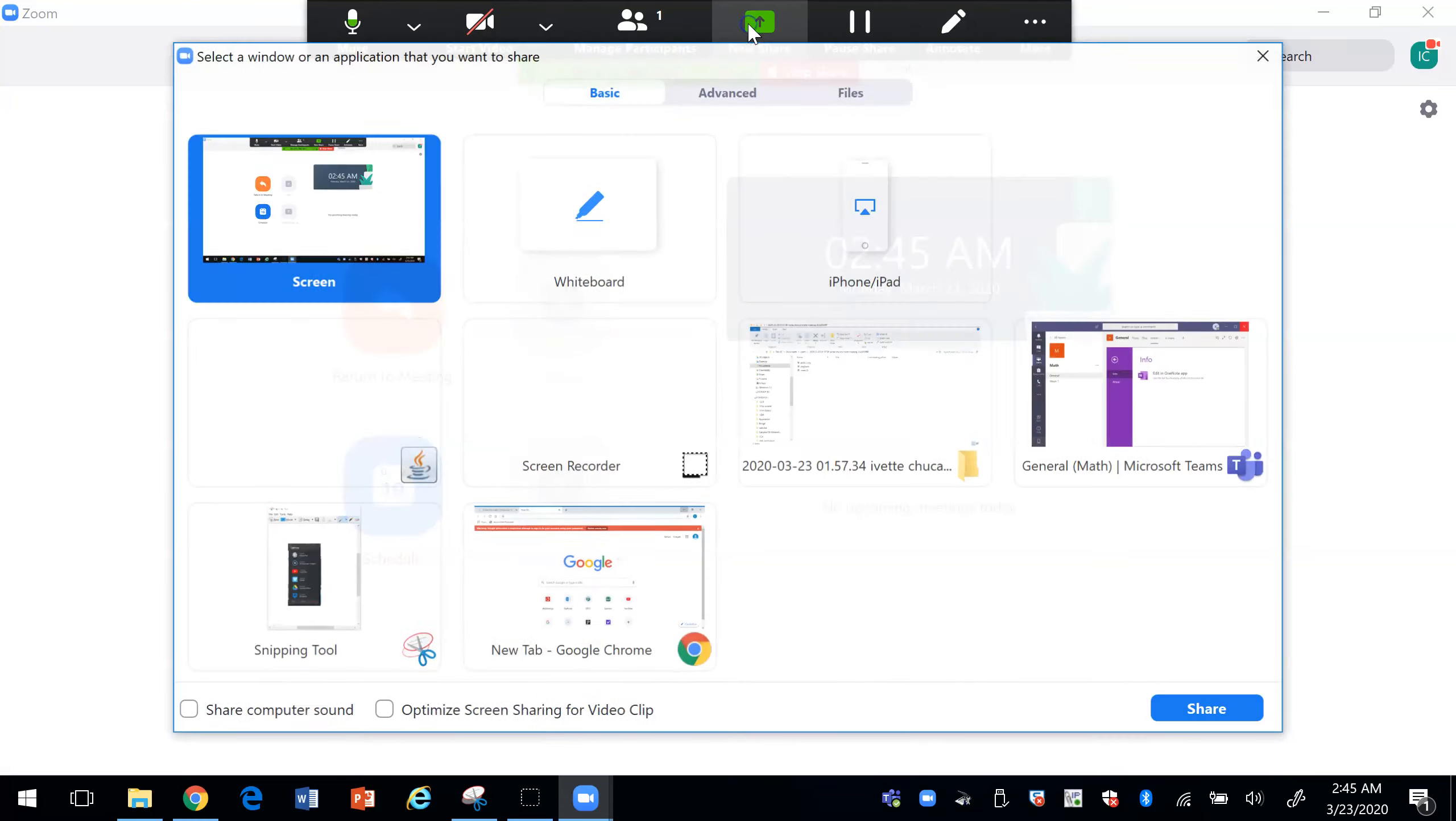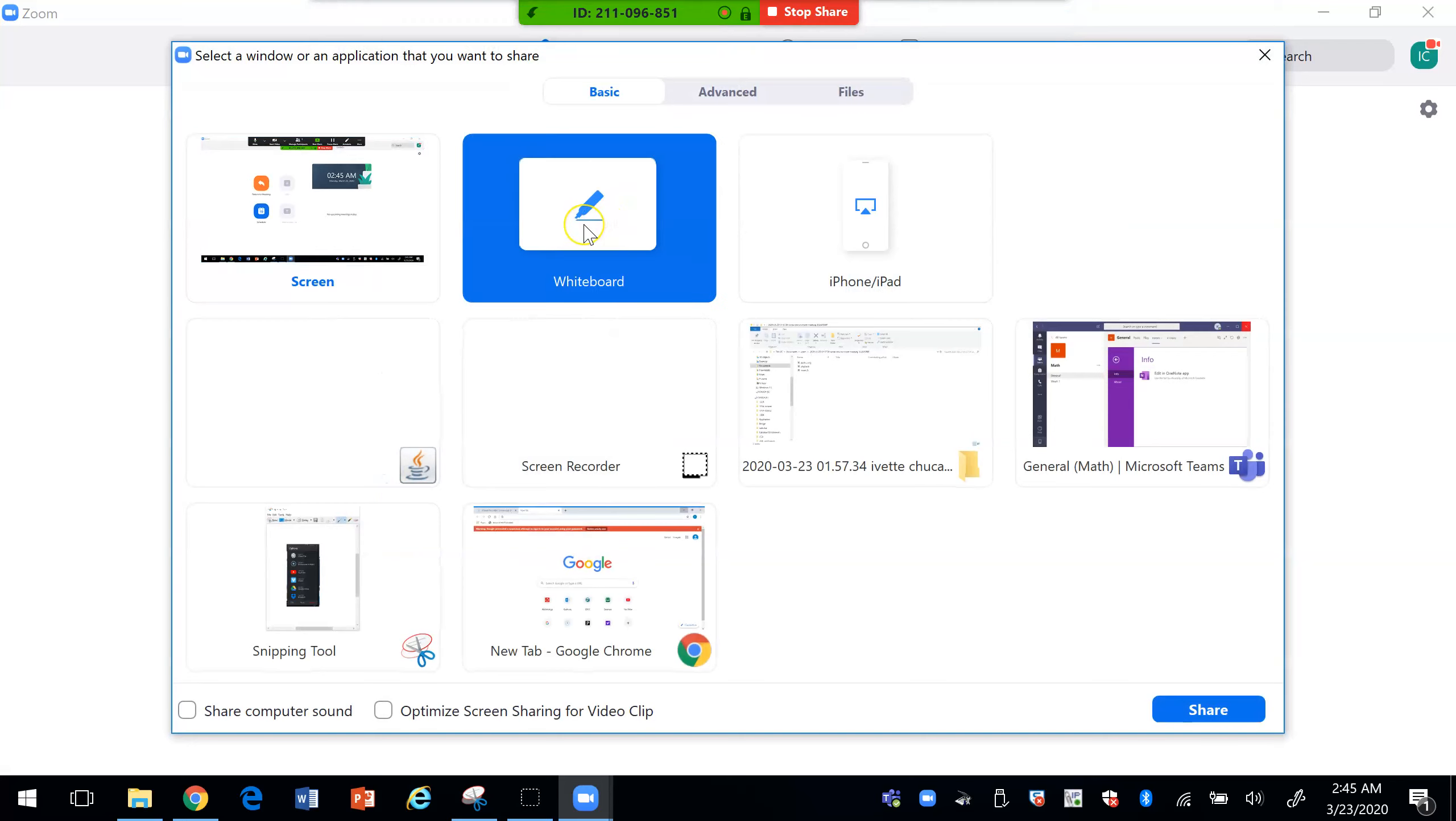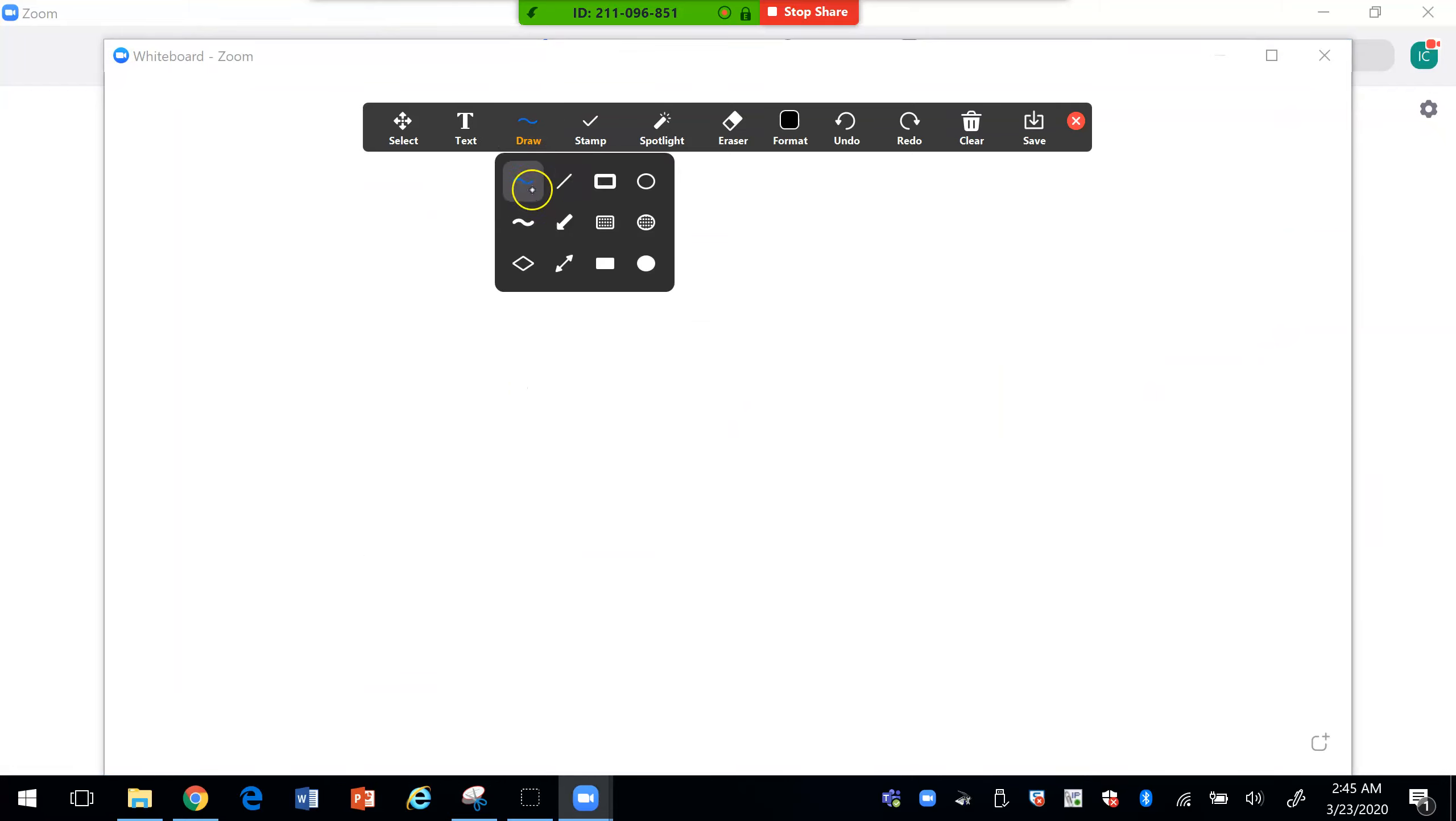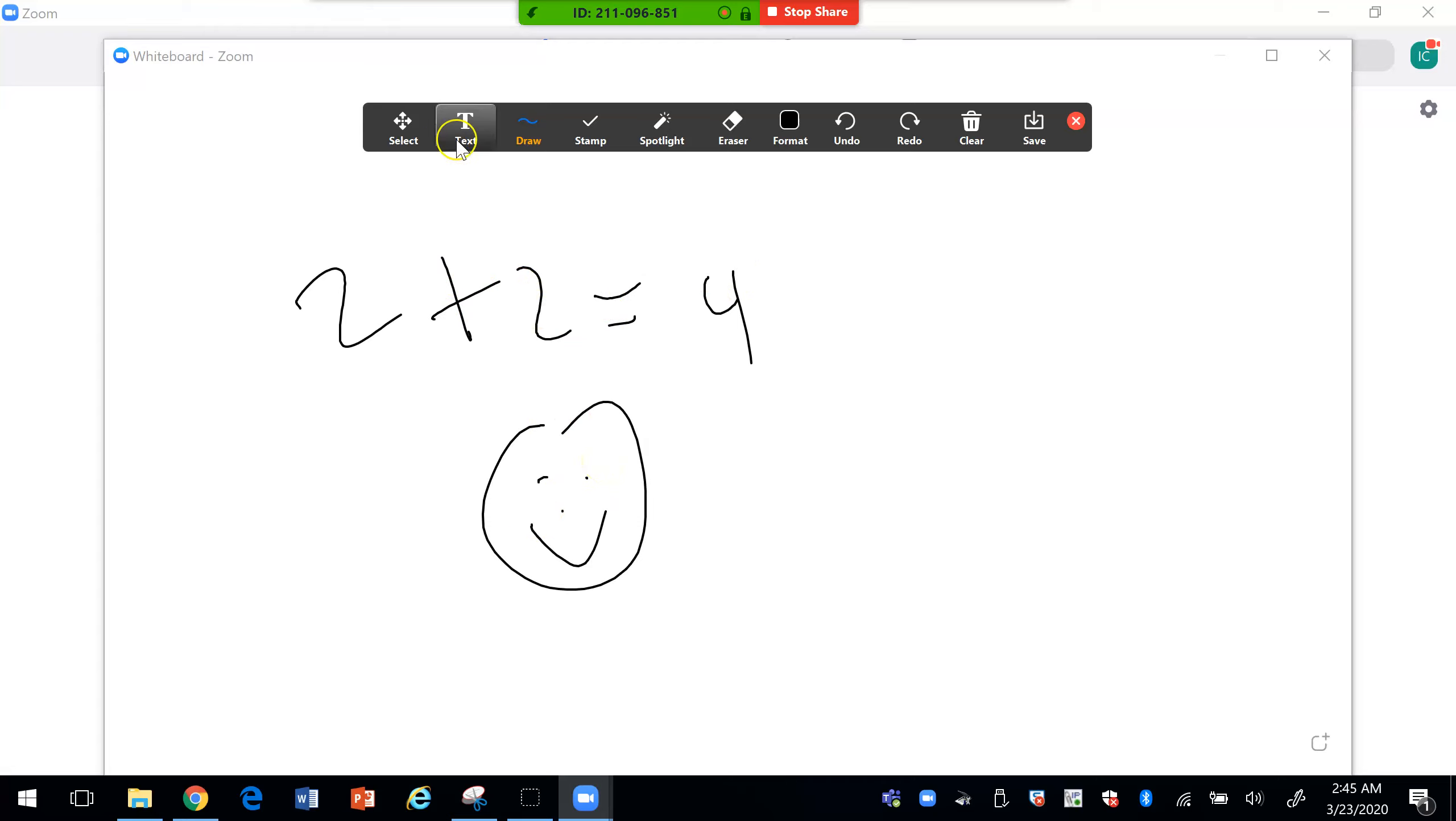The other thing that you can do is you can share the whiteboard. So basically the whiteboard here will allow you to draw anything in here. You can add text.